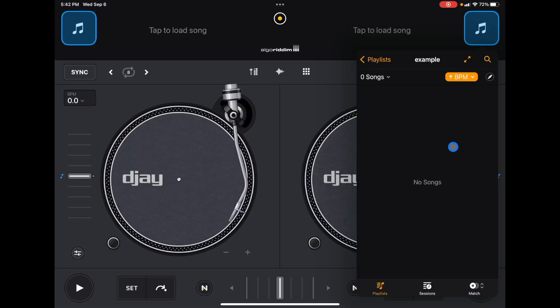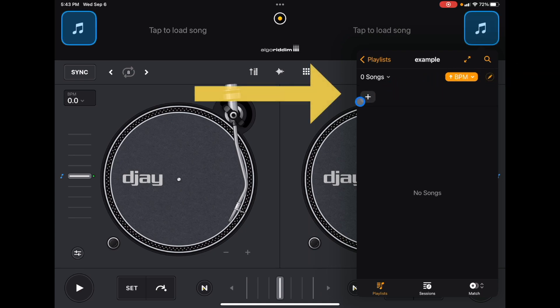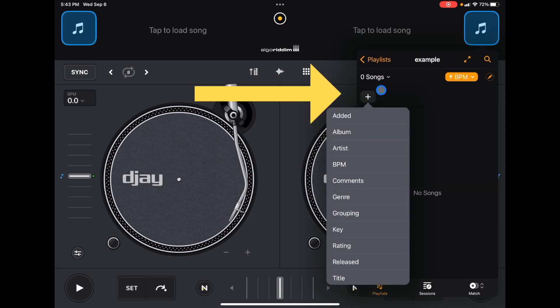This might be the frustrating part — this is what got me for a while. You don't know how to use it or what to do, but I'm here to help. We're going to press the pencil button. You don't add songs to it like you would on a regular playlist. Press the pencil button, then the plus, and now we can add filters.